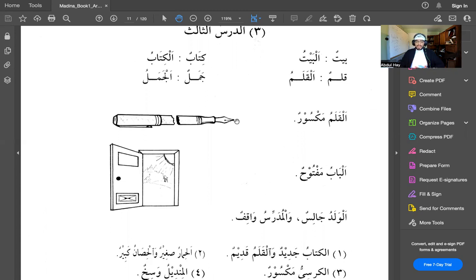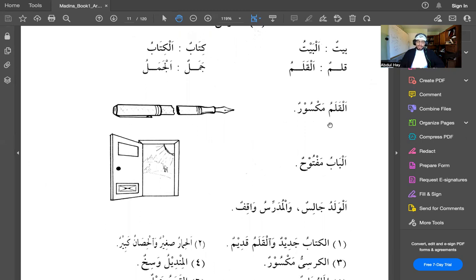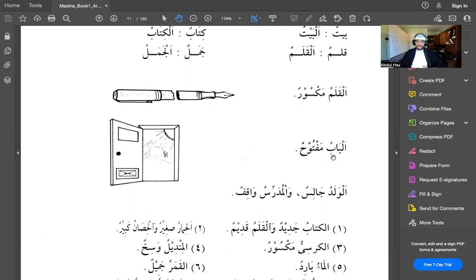So here we have four sentences. Alqalamu maksurun. The pen, maksurun. Maksurun means broken. So alqalamu maksurun means the pen is broken. Albaabu maftuhun. Maftuhun means opened. Albaab means the door. Albaabu maftuhun, the door is open.